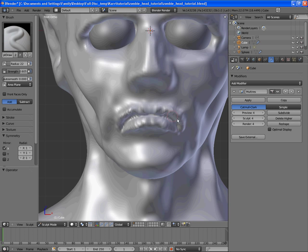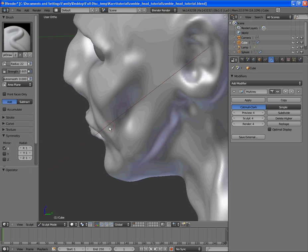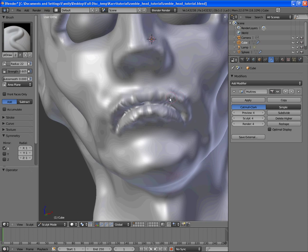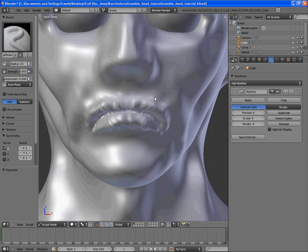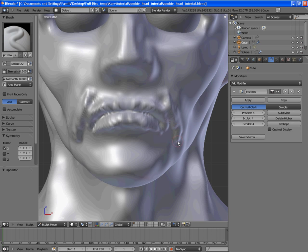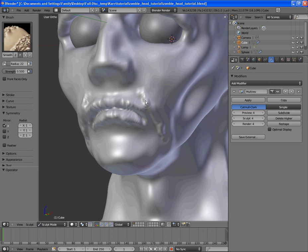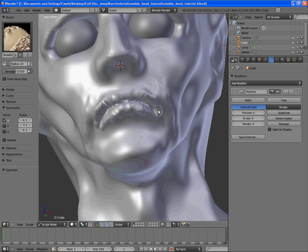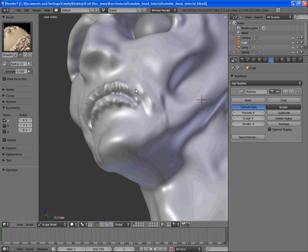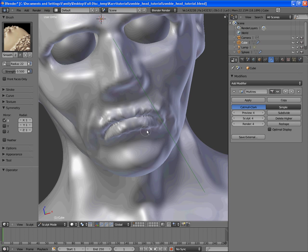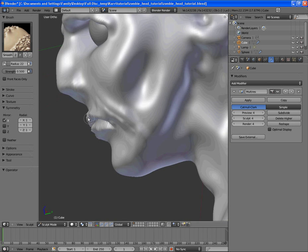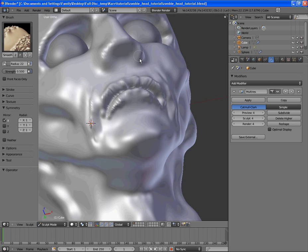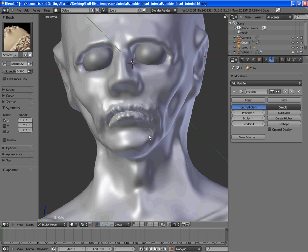Filled in some, it doesn't have to be perfect and we're going to be working more on the lips later as well once we open up his mouth some and add some teeth to him. That's some basics on the lips there. They're very rough right now but we can smooth them on the next level of subdivision.